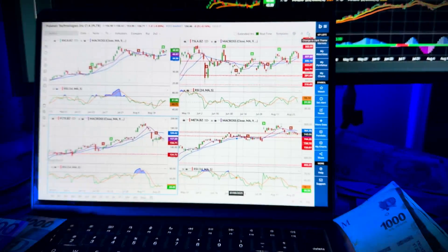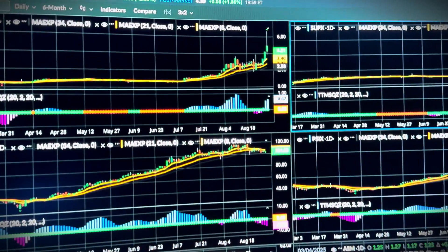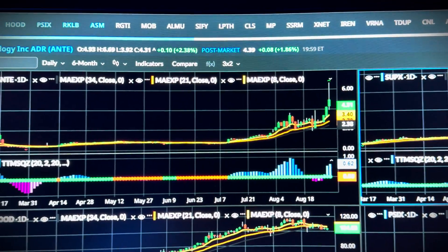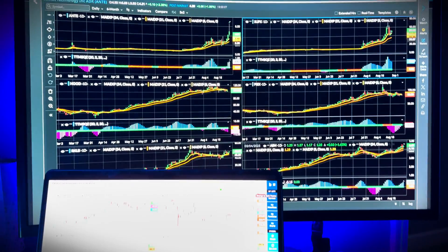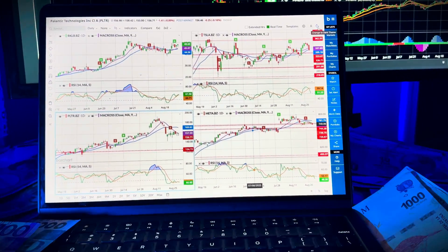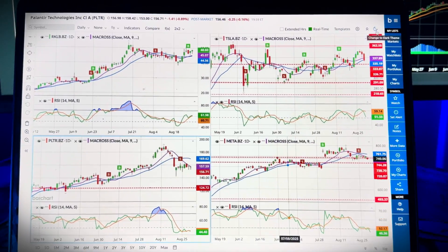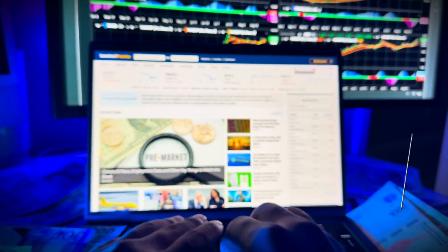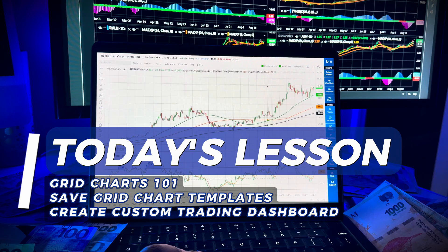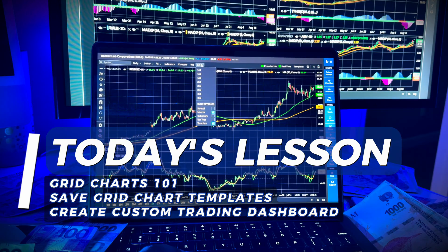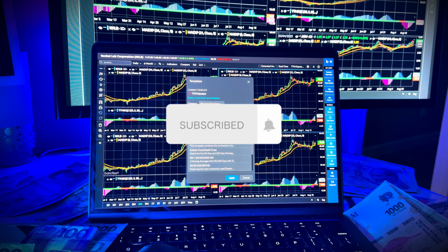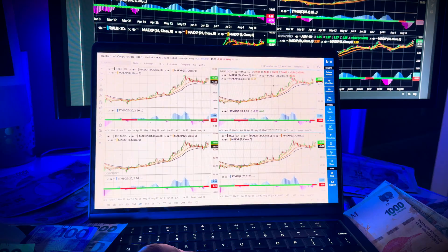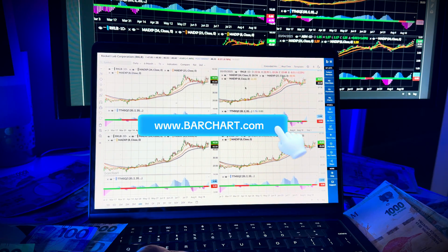Here's the bottom line: grid charts save you time and help you see the market from multiple angles. Use them to spot setups across multiple time frames, compare sector leaders side-by-side, and build custom trading dashboards tailored to your trading and investing strategies. Give them a try, and once you've built your favorite layout, make sure you save it as a template so it's ready to go every time you log in. If you found this video helpful, make sure to give us a like, subscribe, and hit that notification bell for more trading tips and tools on Barchart.com.